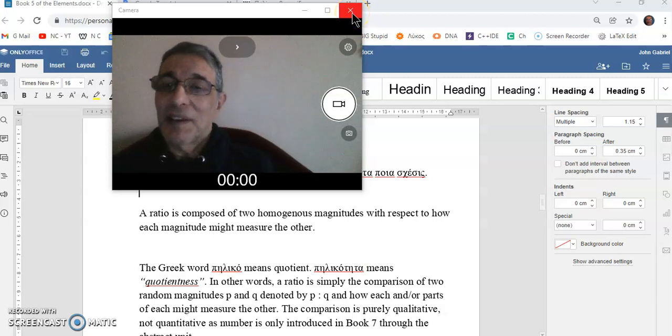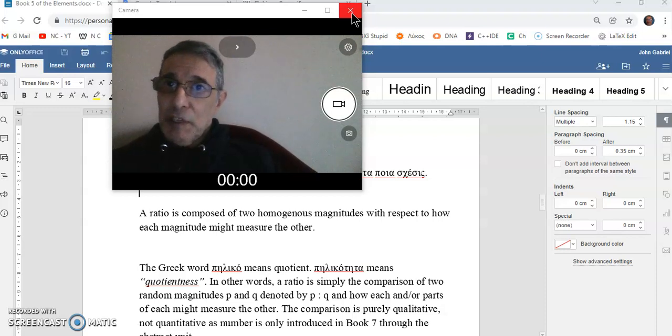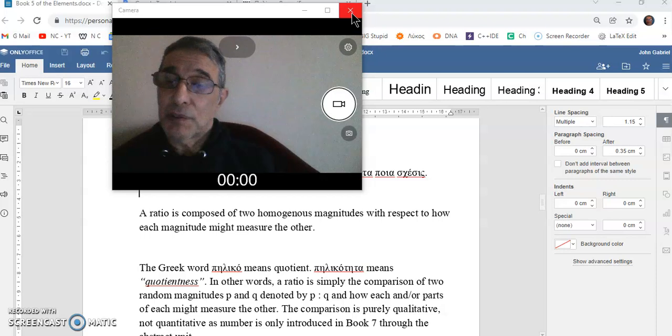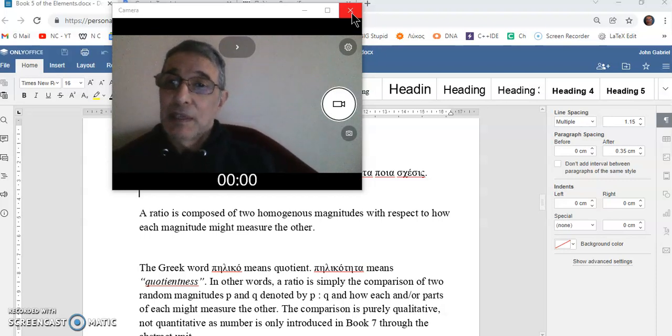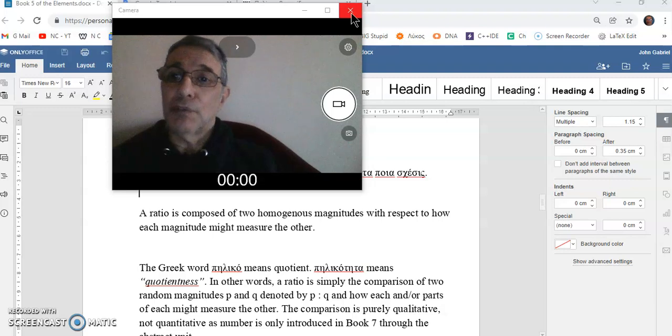Greetings and welcome to my new calculus channel. My name is John Gabriel and today I'm going to be continuing with definition 3 of book 5, the most important book of Euclid's Elements.